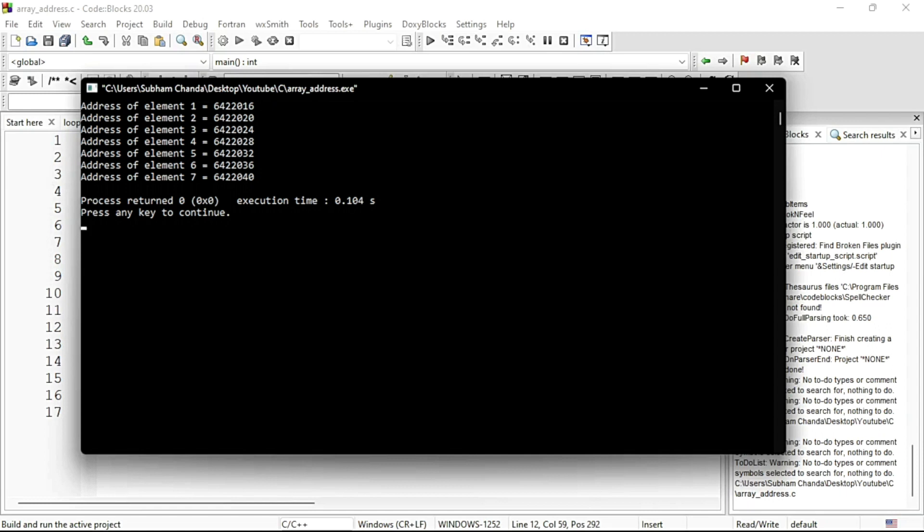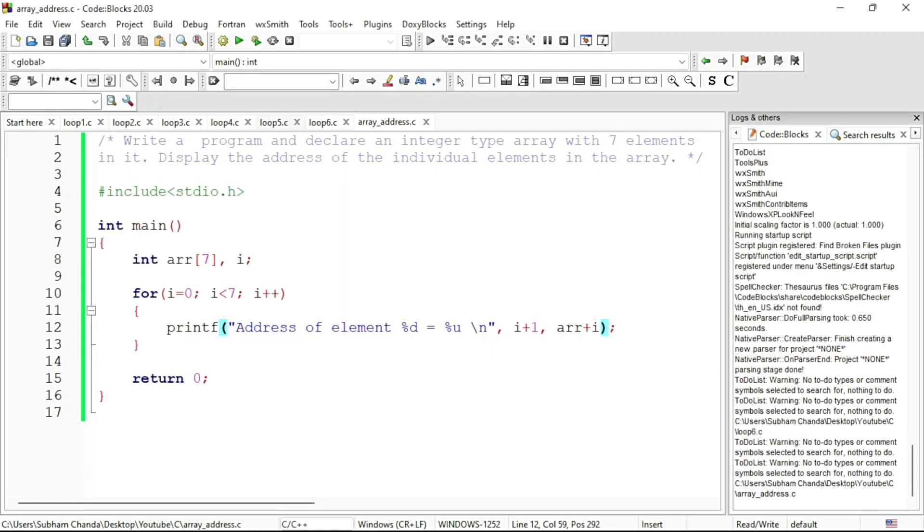If I take the name of the array and print it, I will be printing the base address. So these are the two ways we can print the address locations of an array: either using base address or by using array index location. Which one is easier? First one.